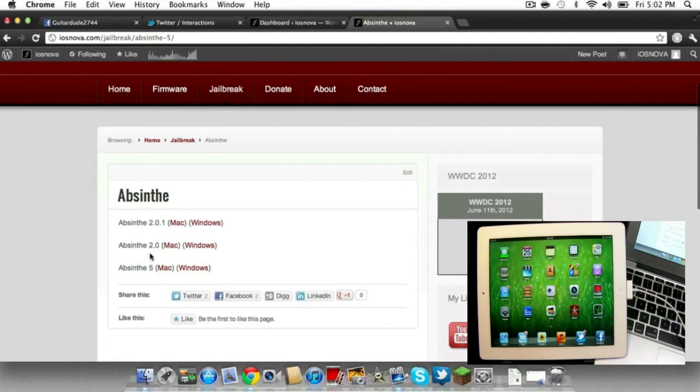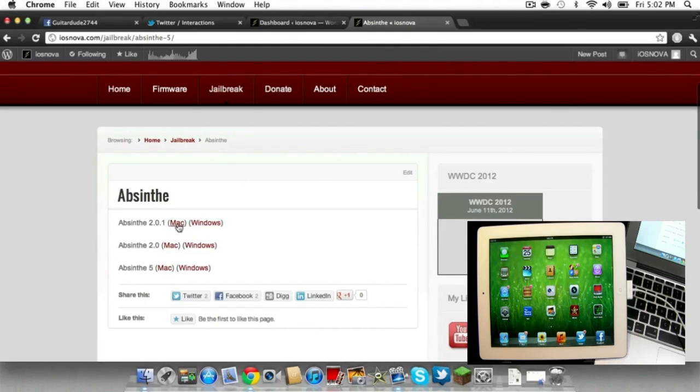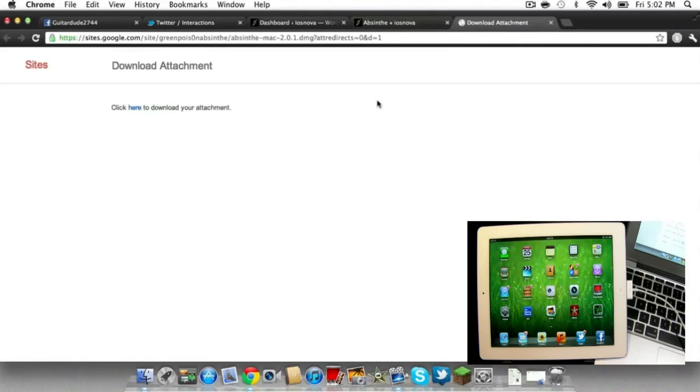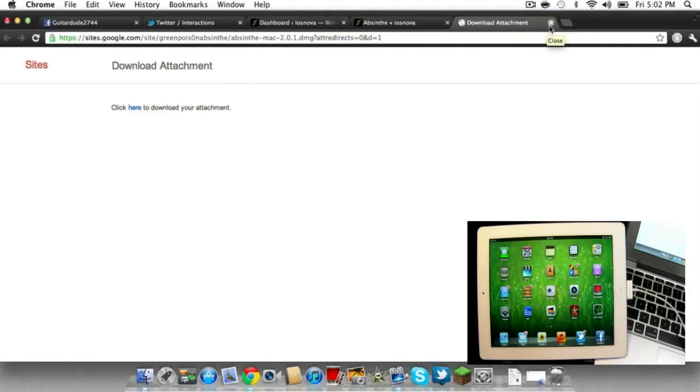You need to download version 2.0.1, which is the updated version that was updated later today, fixing some of the bugs from the original version 2.0.